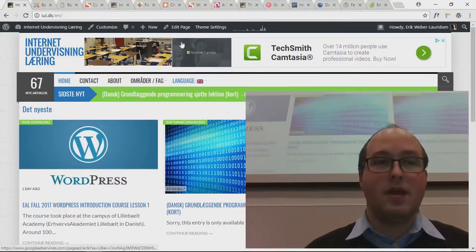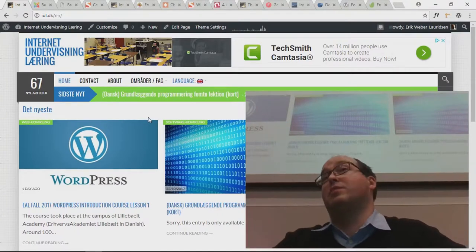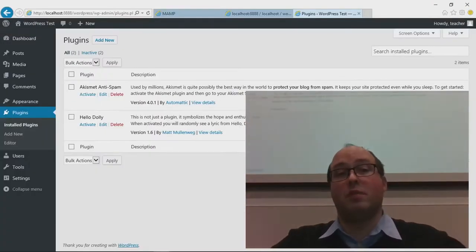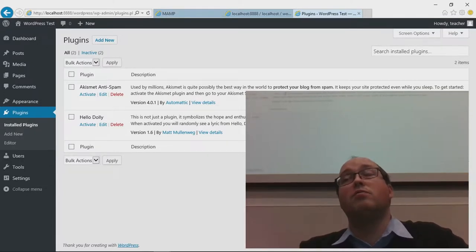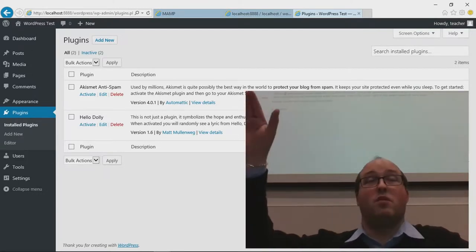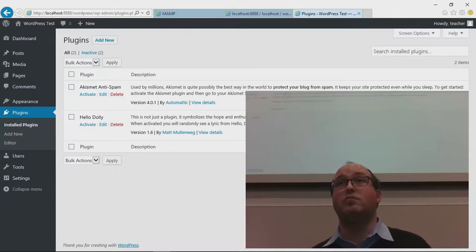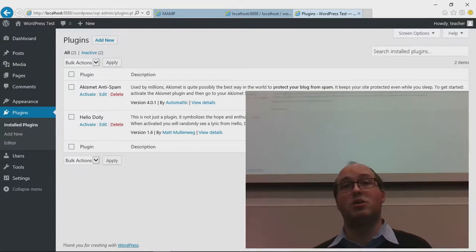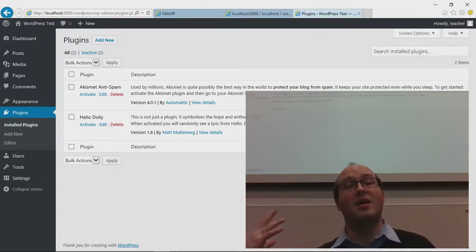In general, plugins allow you to expand the site extremely much. One of the most popular plugins is WooCommerce, which adds a whole webshop to your website. You don't need to set up anything else — you just have a WordPress site, install the WooCommerce plugin, set up the settings for your shop, and then you have a webshop running on your WordPress site. You don't need to install a separate website.